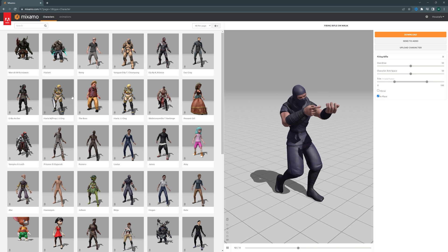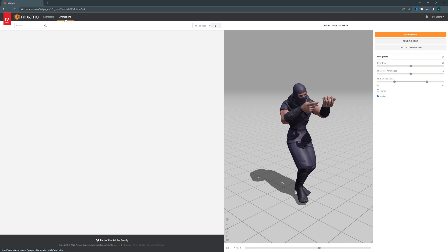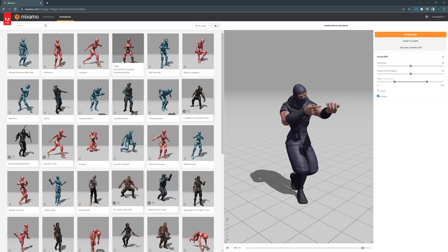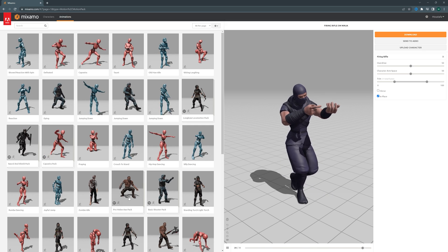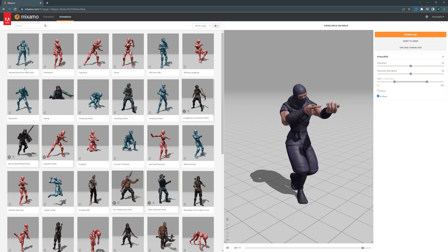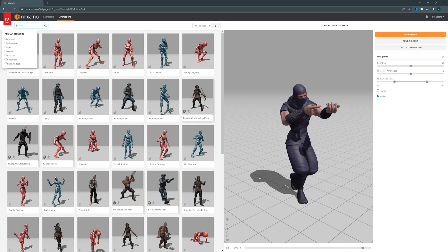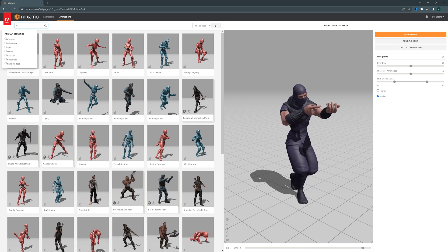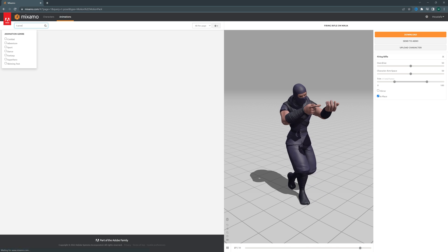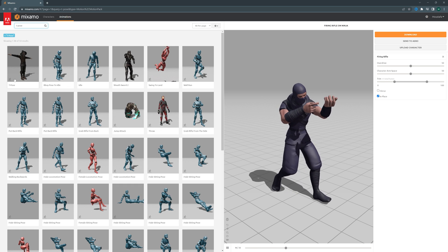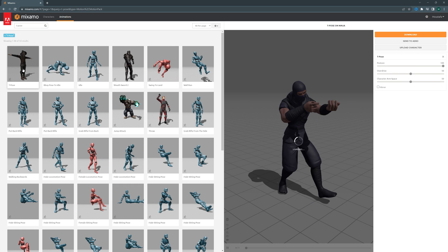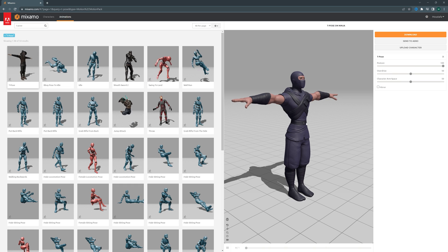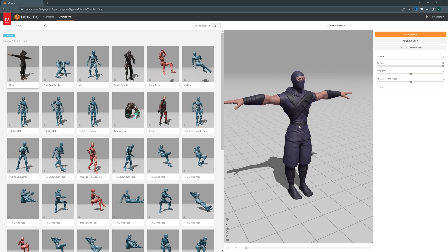Then when you have selected a character, go to the animations tab. Here, before you select the animation you wish to copy, you first have to use the T-pose. So up here, search for T-pose and then select this first one called T-pose, because we want a standard pose for our character.